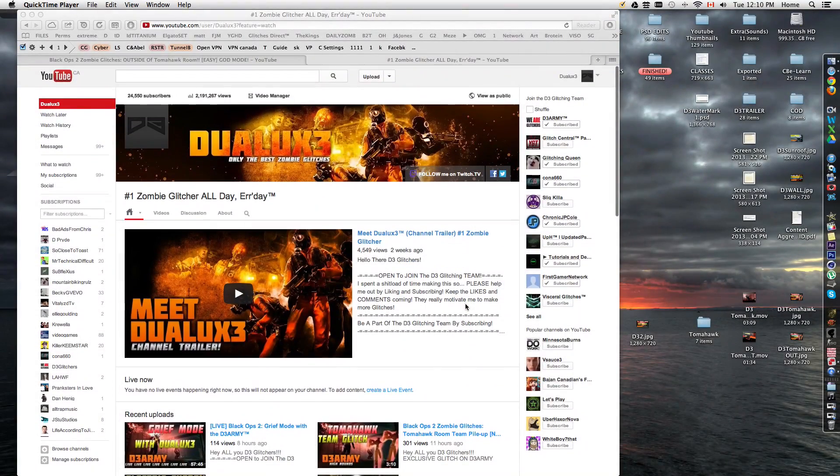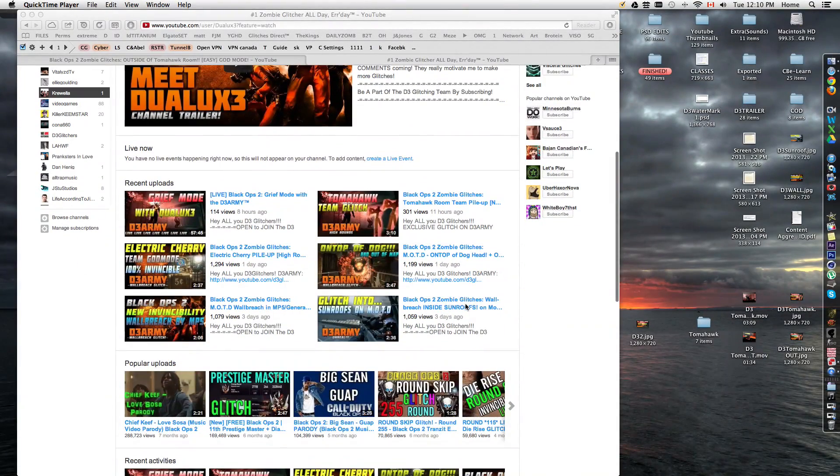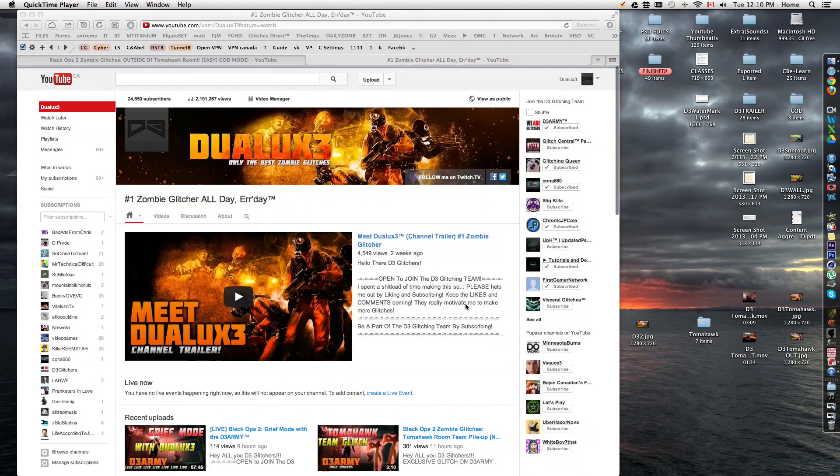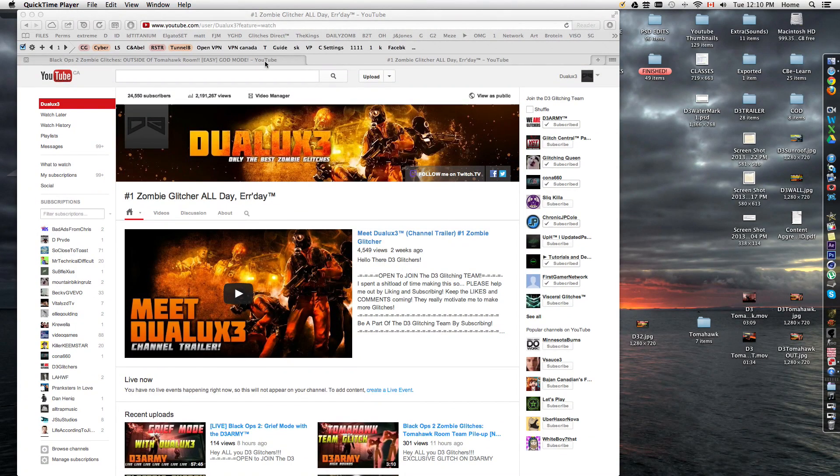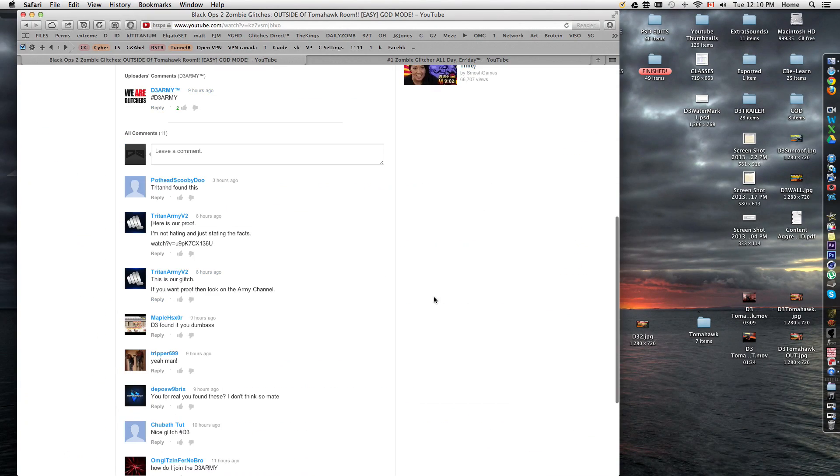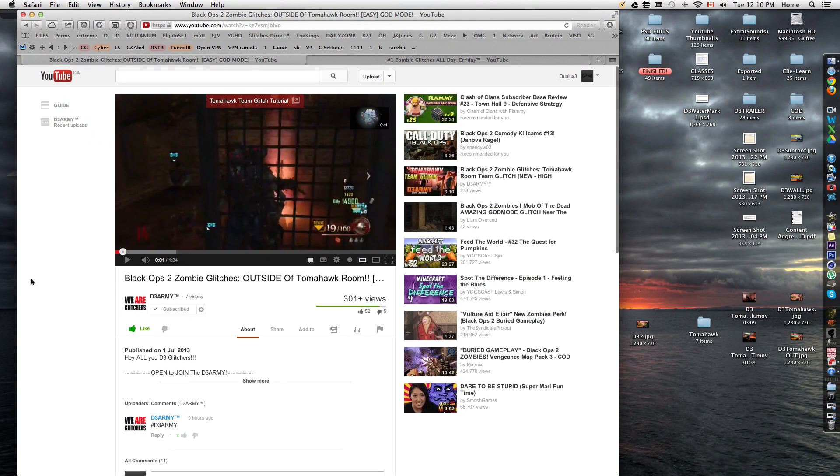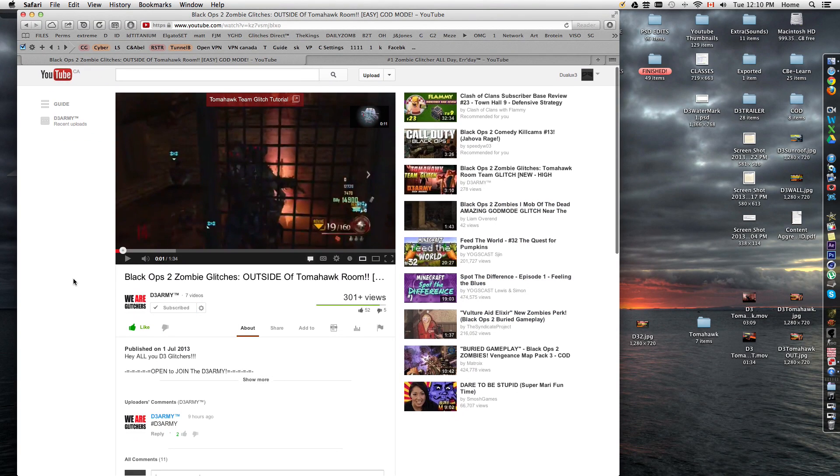Hey, so how's it going guys? It's Duelux here, and today I'm gonna be addressing this issue on the Triton Army. So here we go, I posted this Tomahawk team glitch on my Army channel about a day ago, basically 11 hours ago.